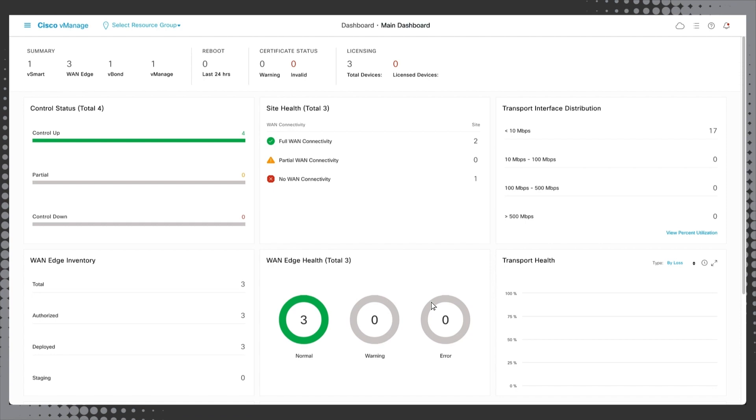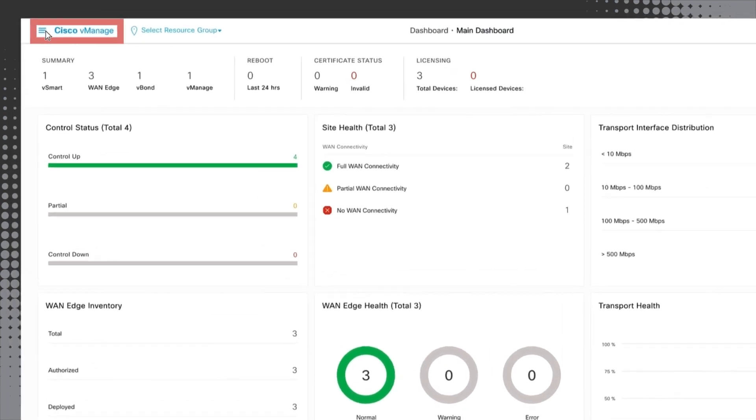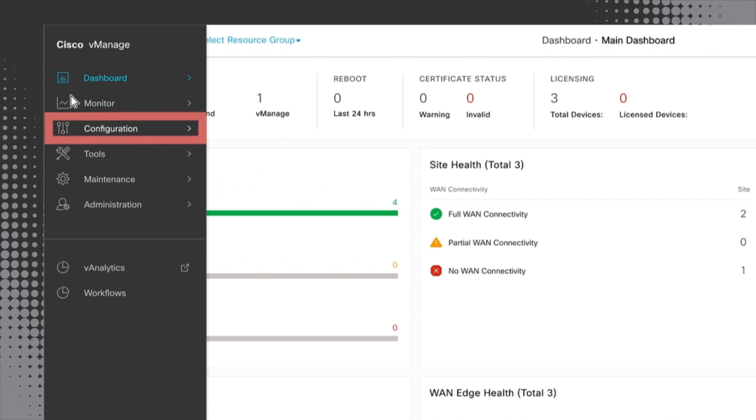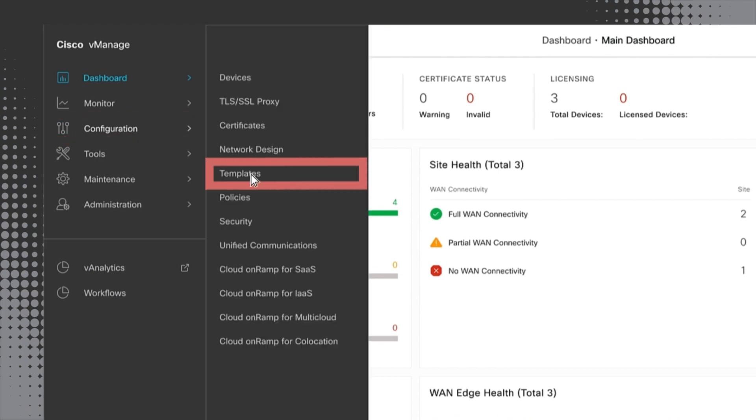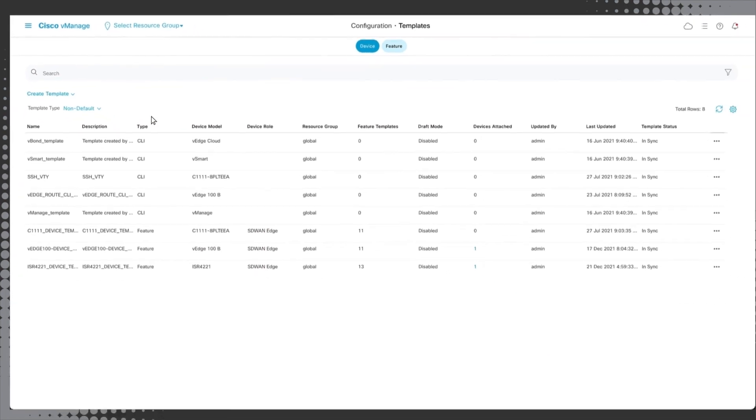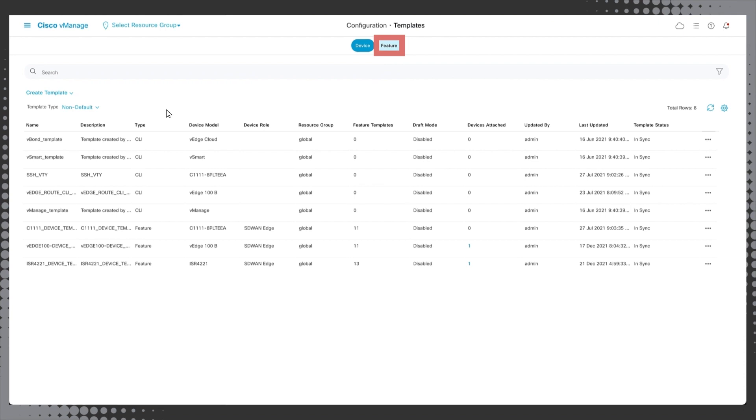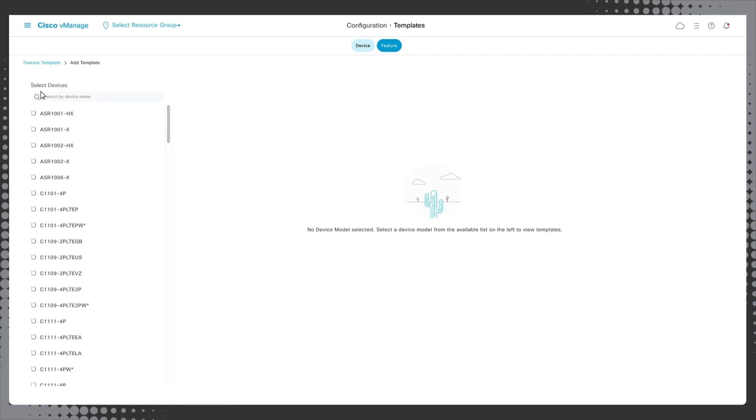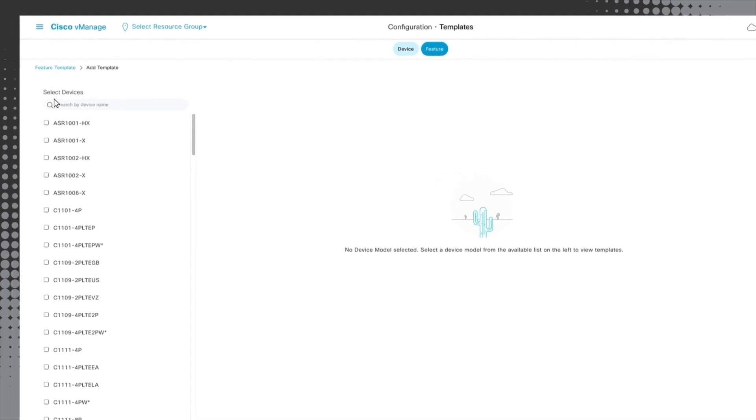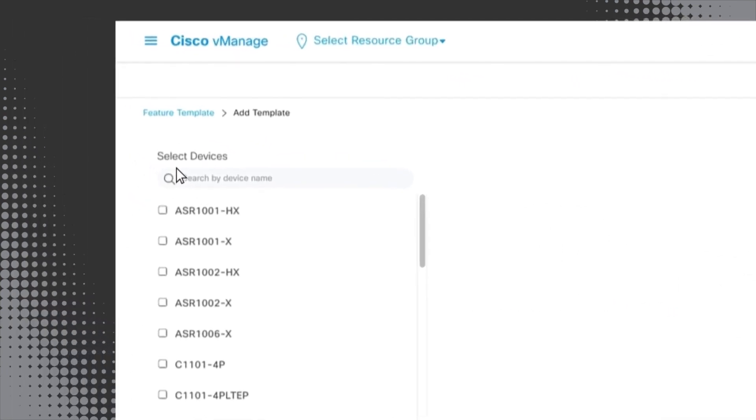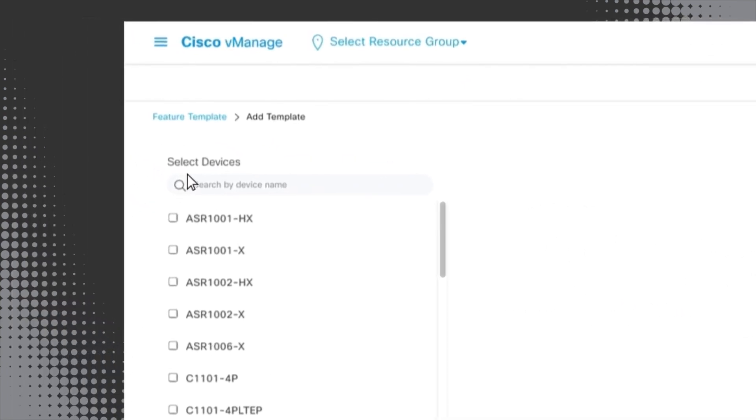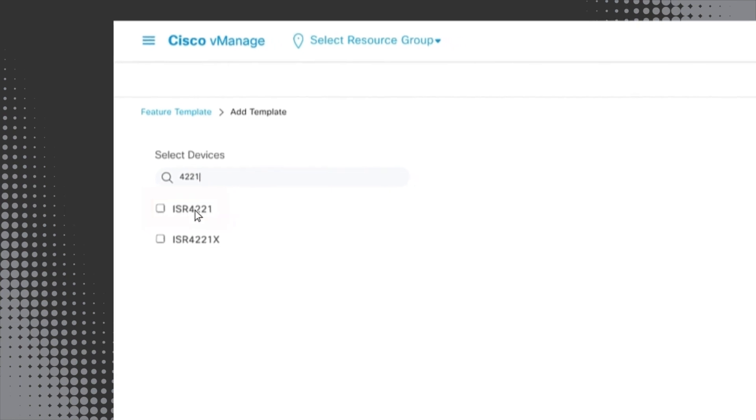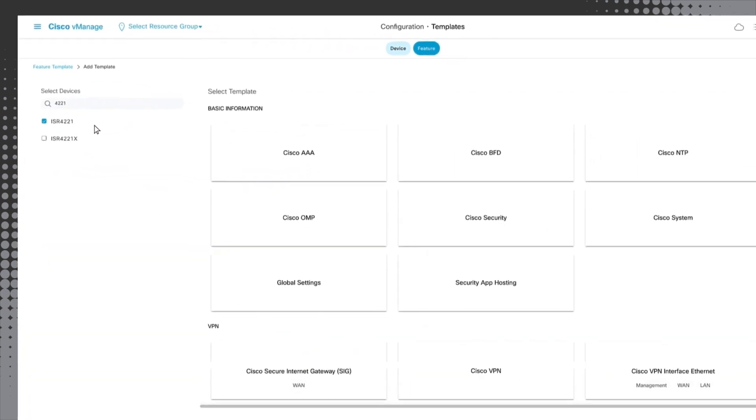Let's navigate to the template configuration page located in the drop down menu under configuration and templates. Then select the feature button at the top of the screen to configure the templates required to enable traffic direction into the Zscaler Zero Trust Exchange. Choose Add Template. Here we'll select the device models that this template will be configured for. For this demo we are looking for device ISR-4221.